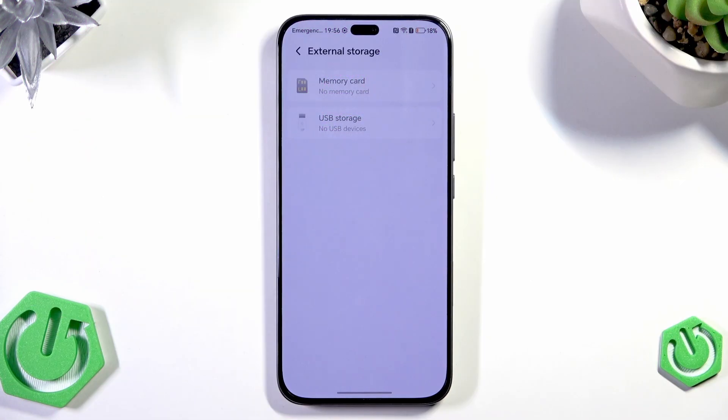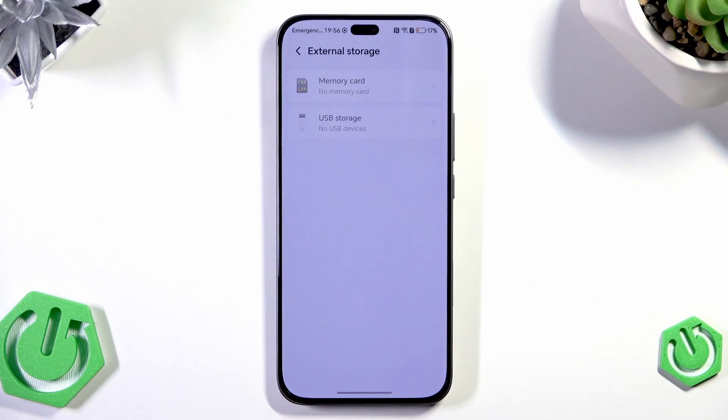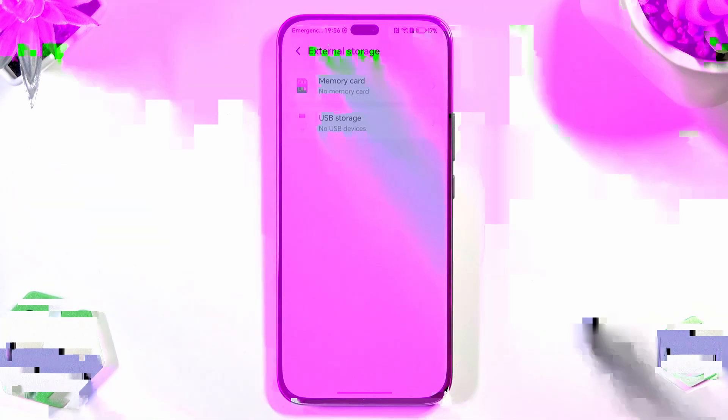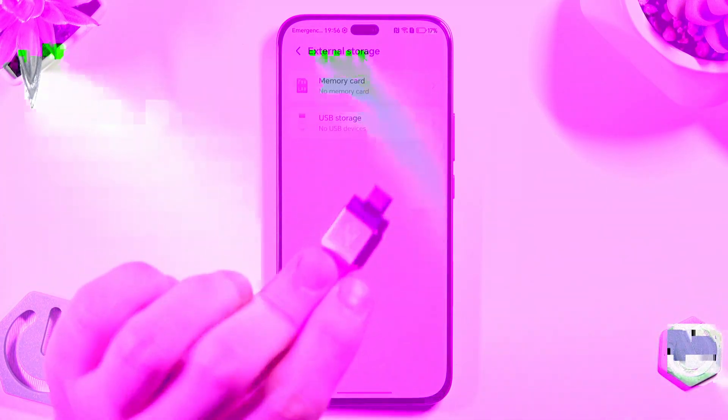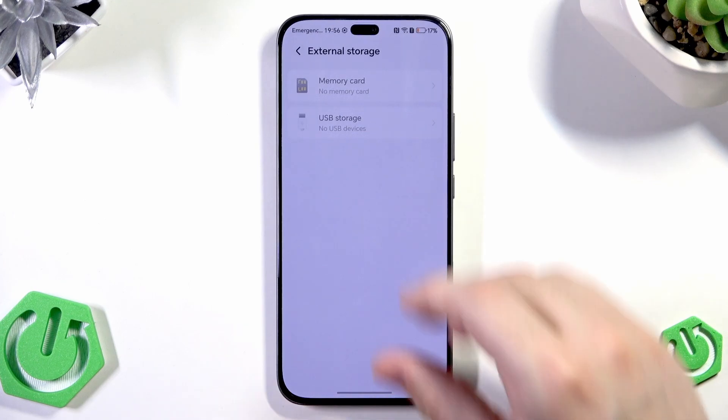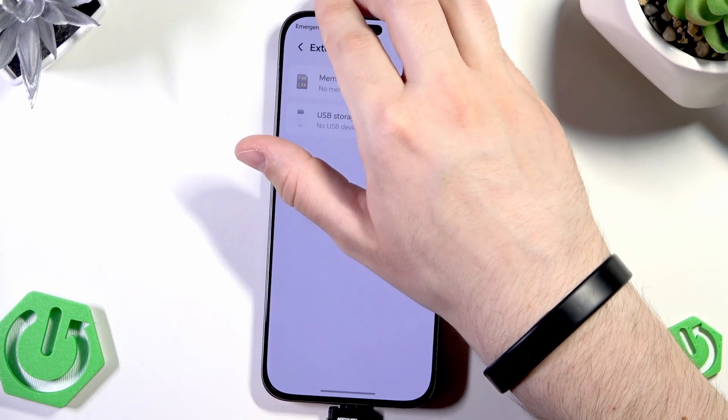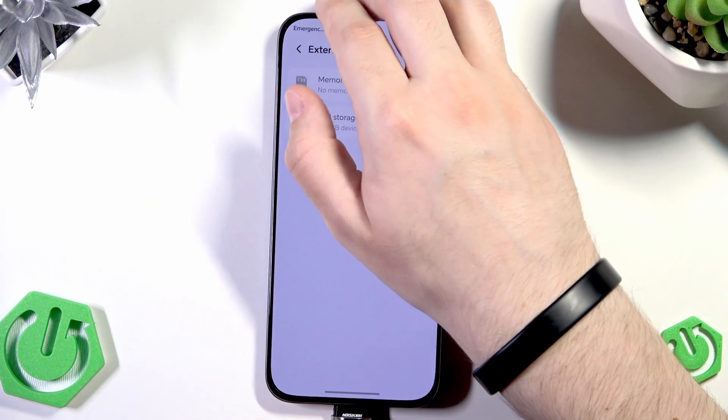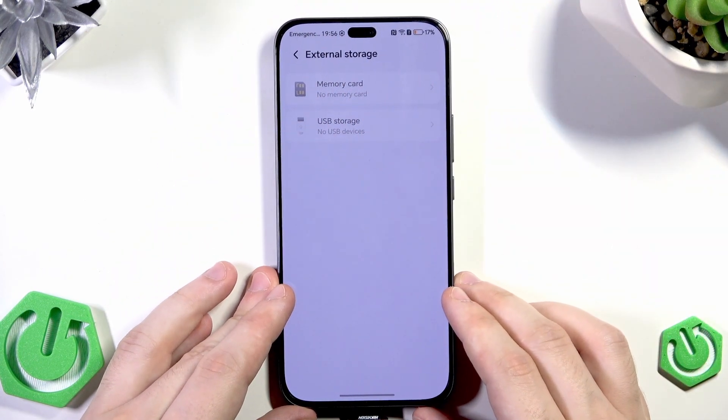In here we can use the external storage. It can be the memory card or USB storage. In here I have with me this device and now I'm going to plug it in into our phone just like that.